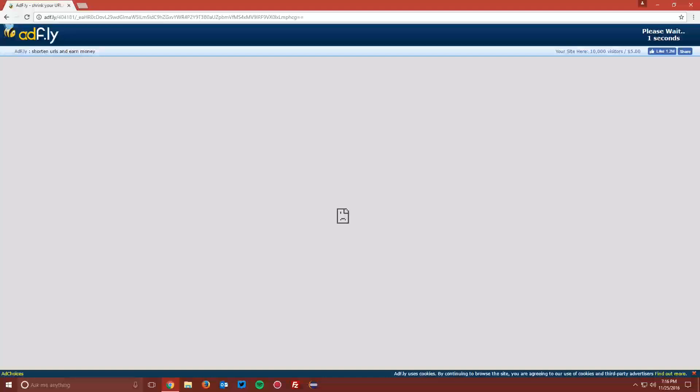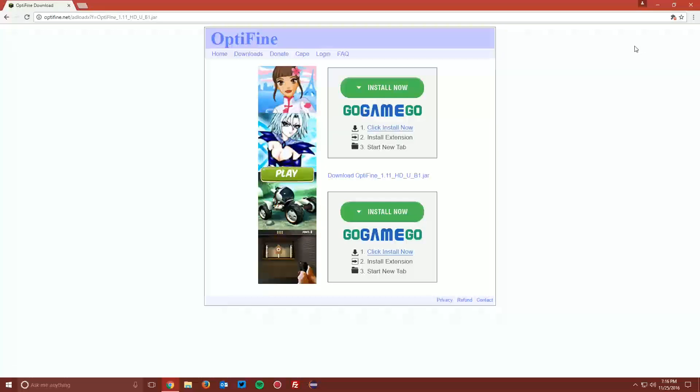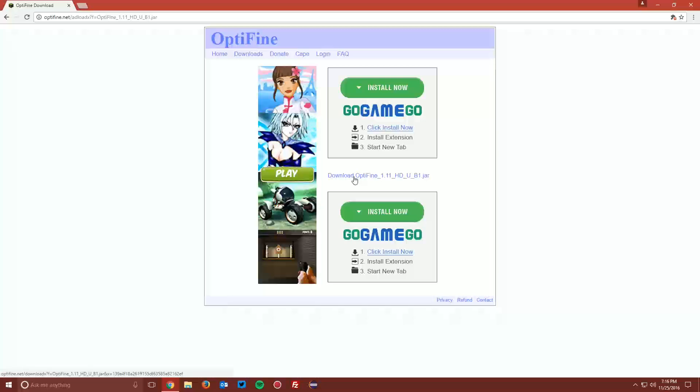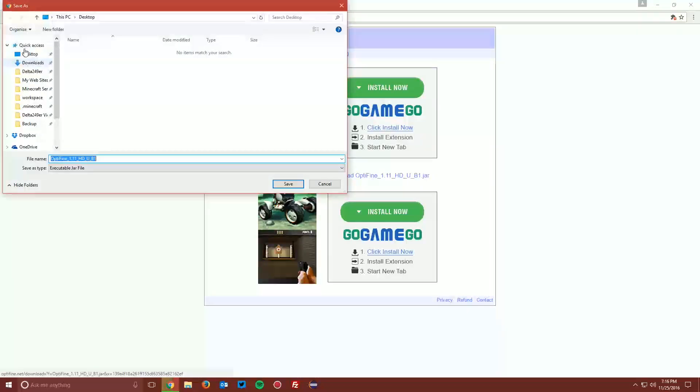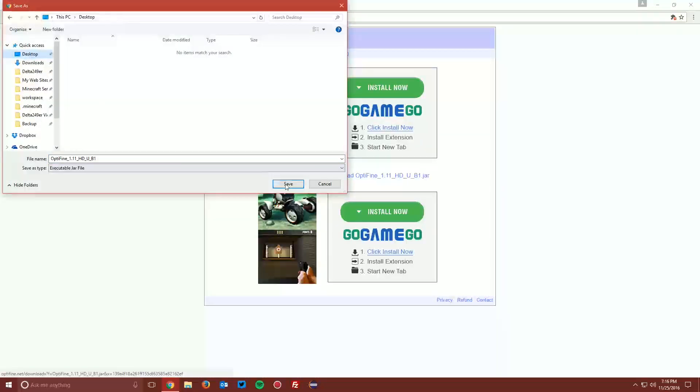Wait the five seconds for the skip ad button to appear in the top right and click skip ad. It will bring you to another page. In the middle of the three ads, there's a download Optifine button, and you want to click that and save the file on your desktop.